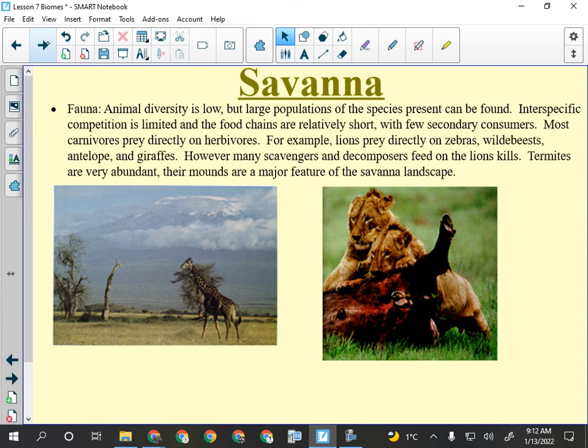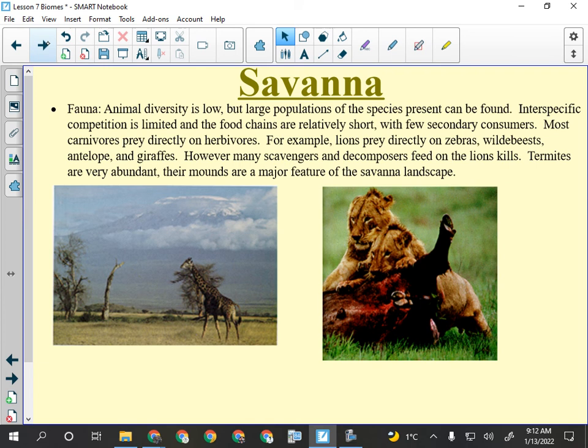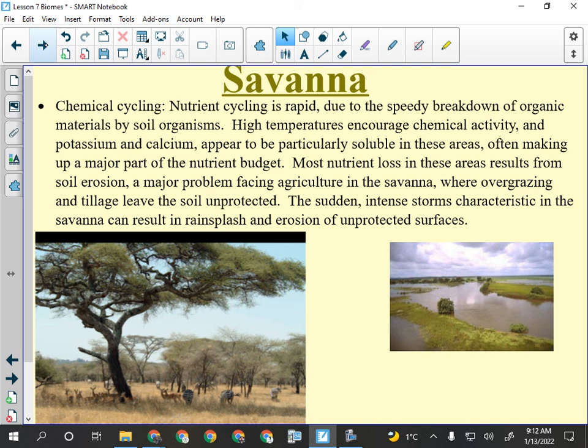Food chains in the tropical rainforest are really long — plants, bugs, more bugs, frogs, small mammals. But in the savannah the food chain is very short: grass, wildebeest, lion. Short food chains because there's so much open space. Chemical cycling is fairly rapid — it's hot, there's a fair amount of water, and fire also helps decompose material.